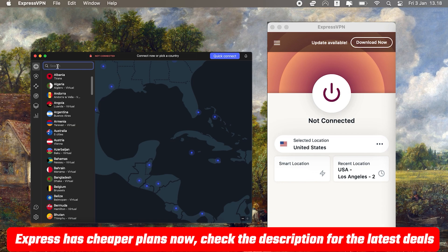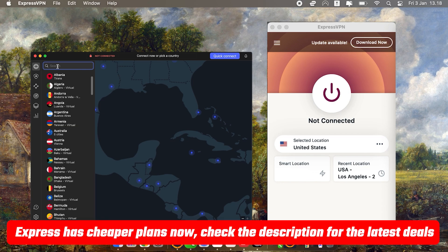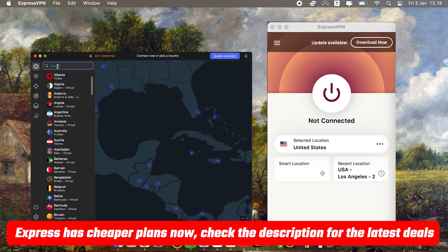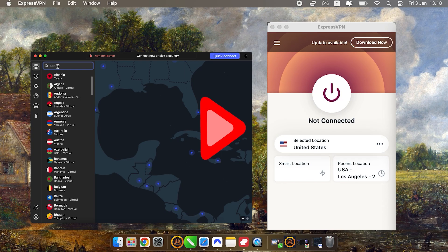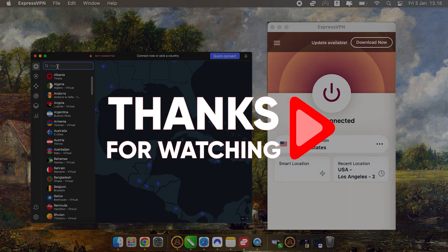You can check out the reviews and links in the description for all the details I didn't cover in this video, as well as pricing and discounts. That's all for today's video. Thank you so much for watching. I hope I helped you understand how easy it is to use a VPN on a Mac, but of course, let me know in the comments if you have any questions or want me to cover anything else related to cybersecurity. Thanks again, and I'll see you in the next one.